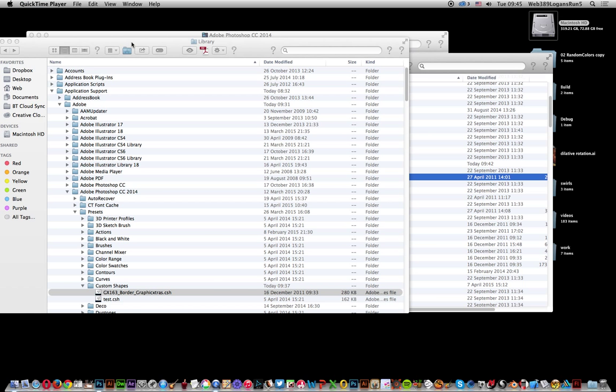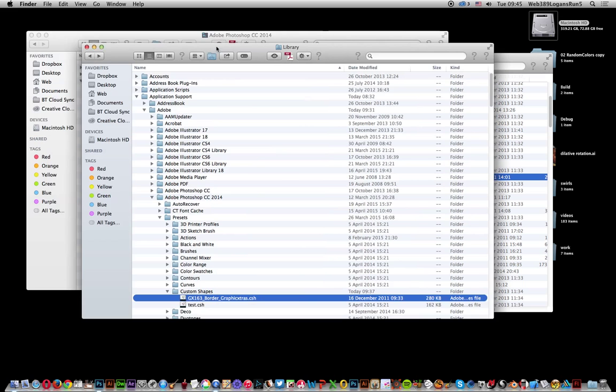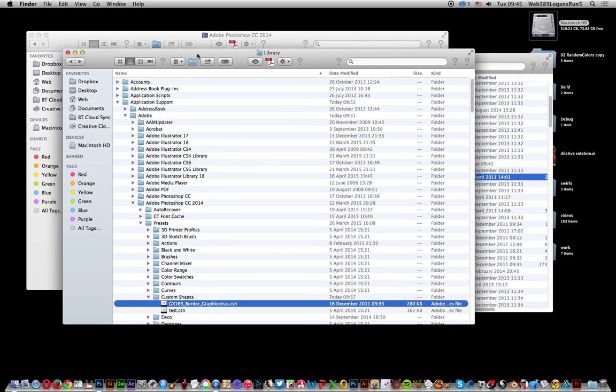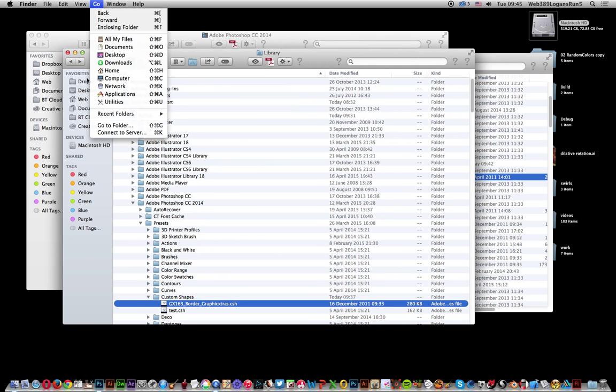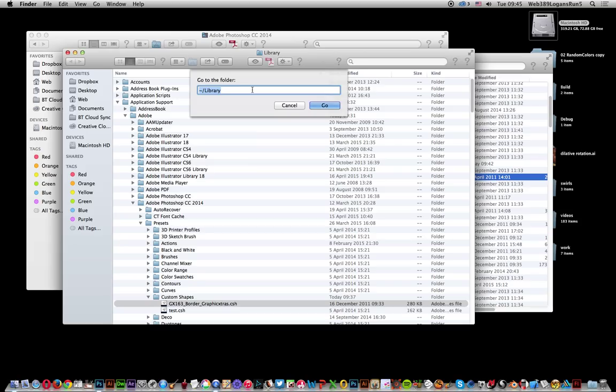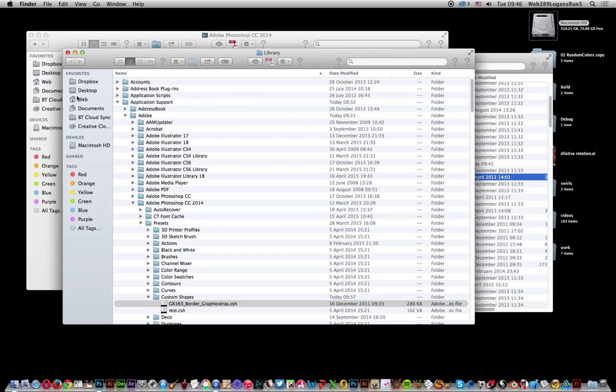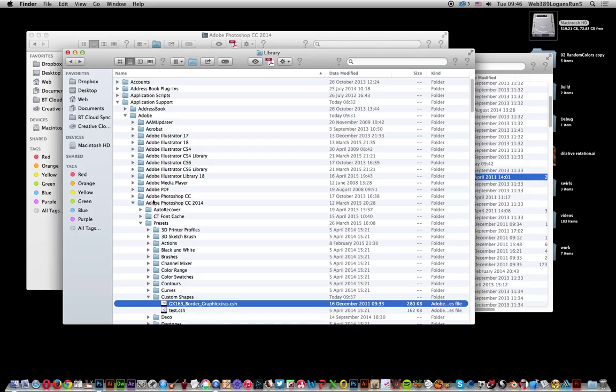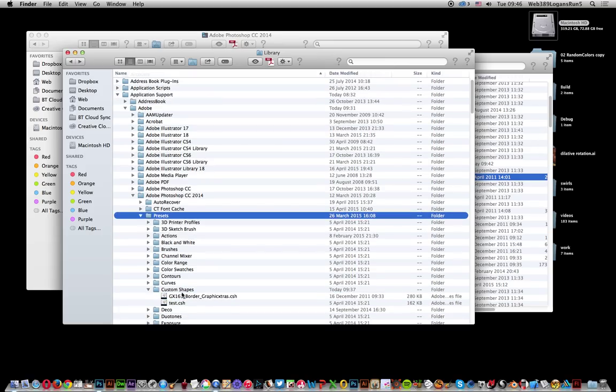The key thing is to go to Go and Go to Folder, where there's an option for Library. The Library might be hidden, but you can access it quickly via this option. Click there and you'll see Application Support, then Adobe, then Photoshop CC 2014, and then Presets.